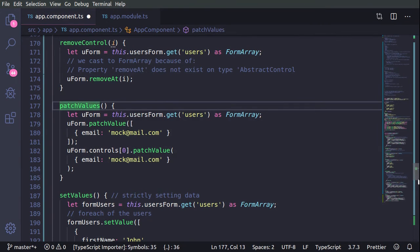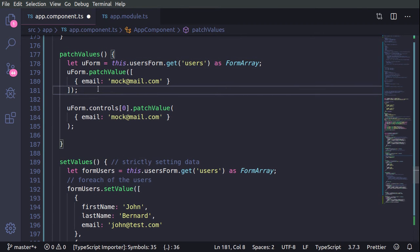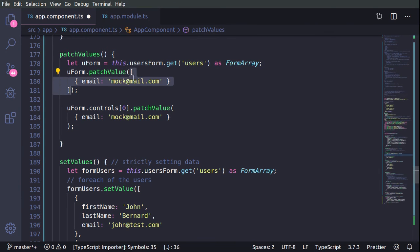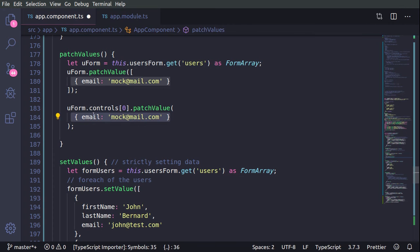For patchValues, we again get the users array. We have two ways of patching values. One is to directly pass the whole array and since we have two initial elements we pass the first element — for example, to patch the email of the first user. The other way is to choose the index of the element you want to patch and directly pass the object with the data you would like to patch.